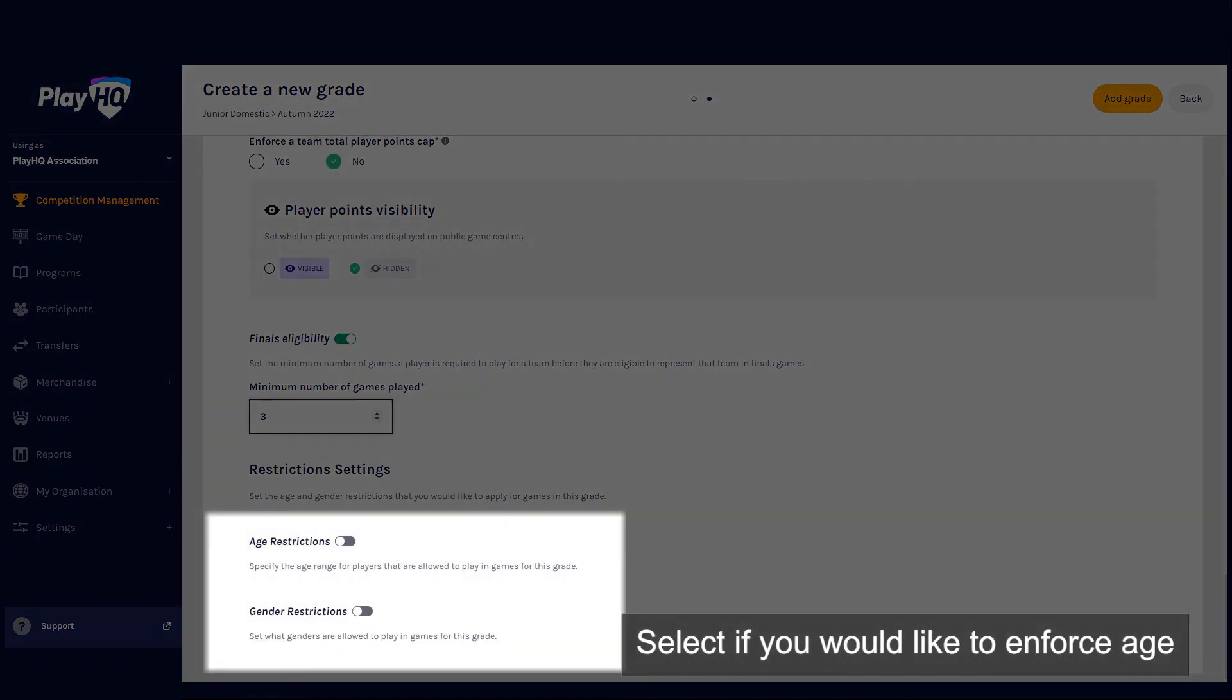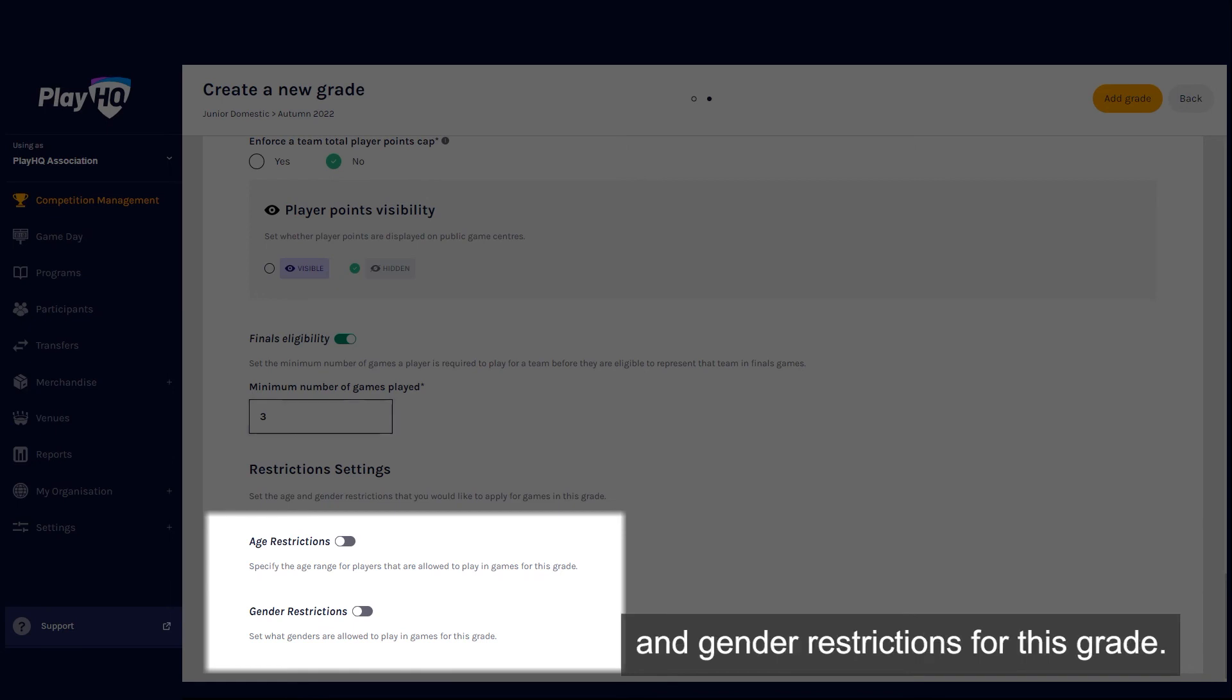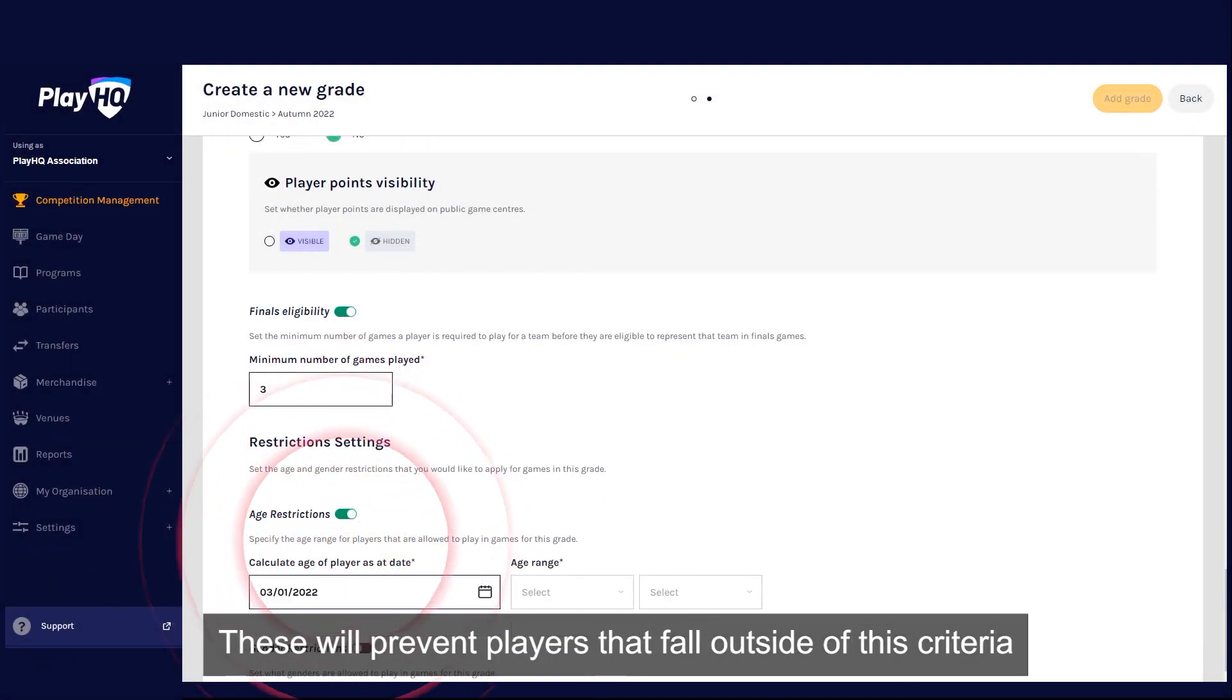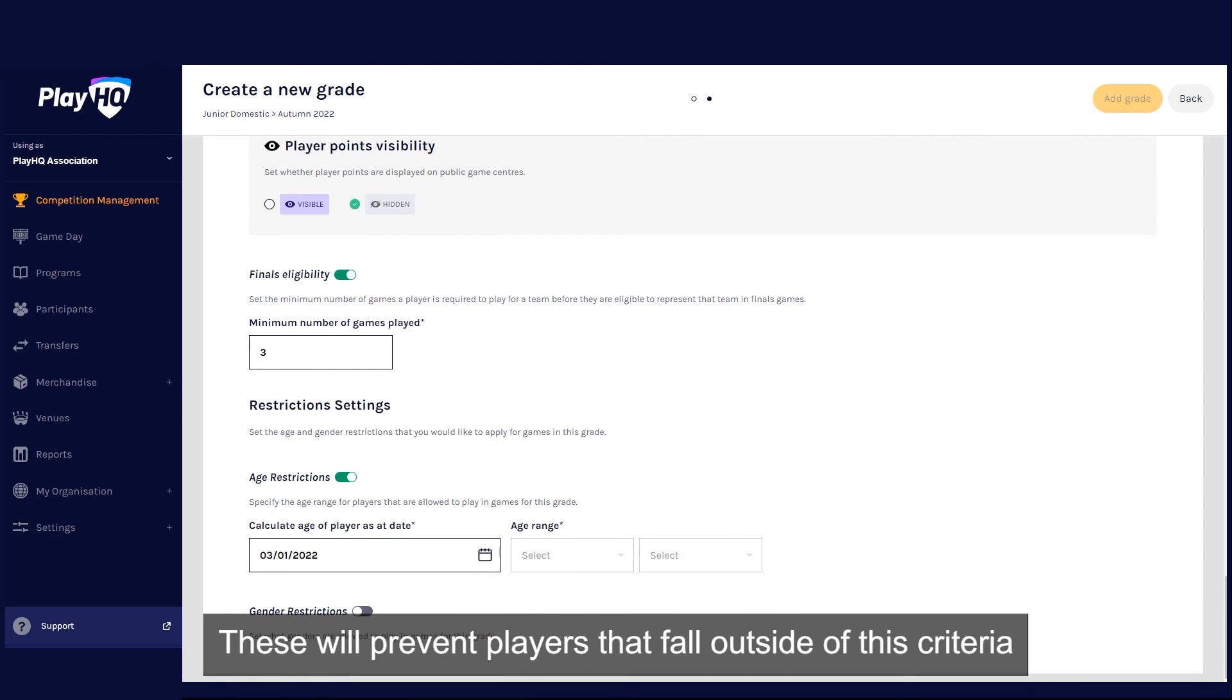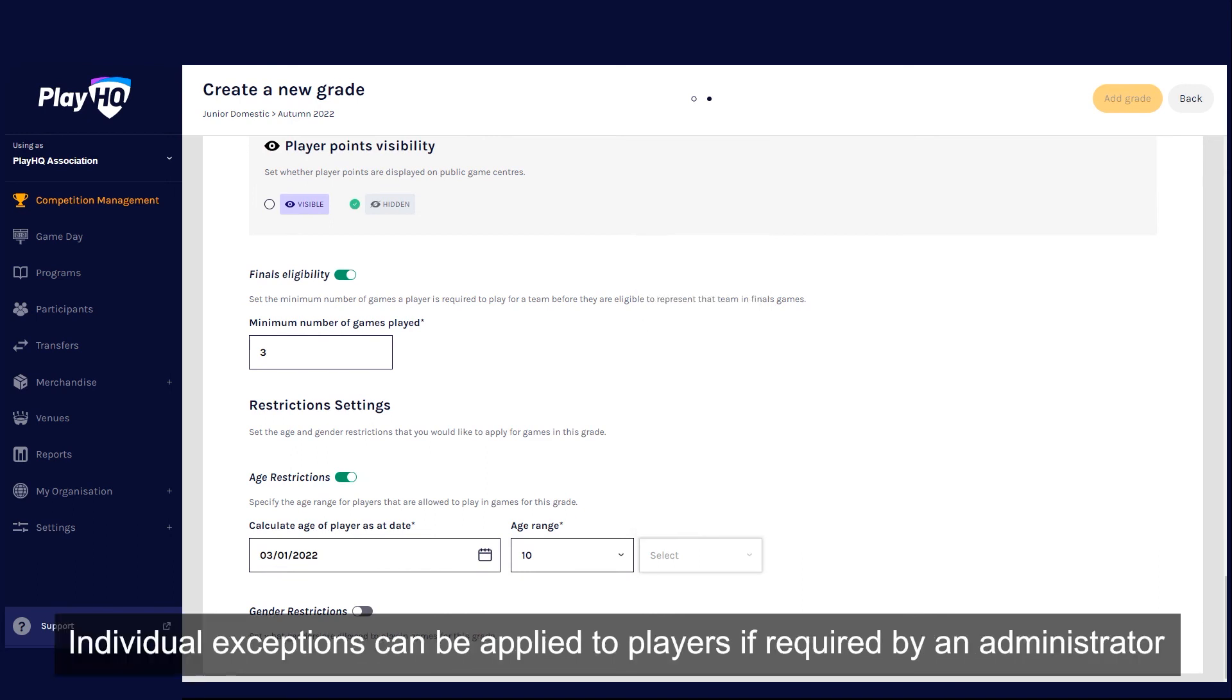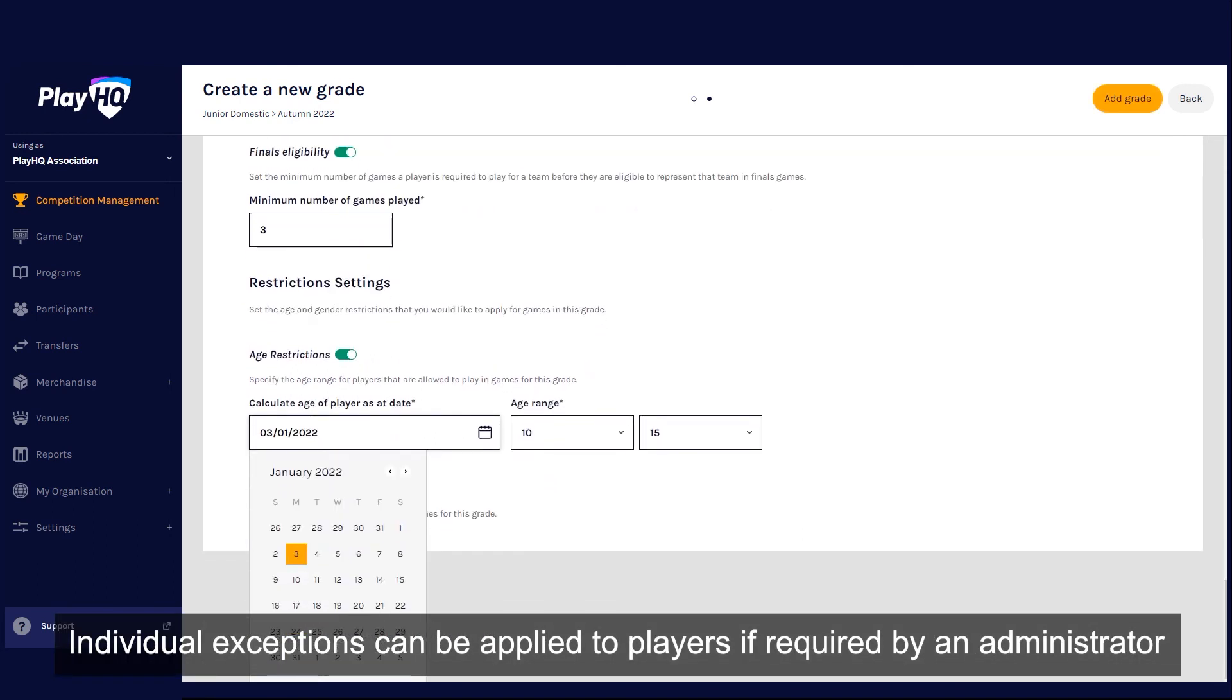Select if you would like to enforce age and gender restrictions for this grade. These will prevent players that fall outside of this criteria from being selected into a team for this grade. Individual exceptions can be applied to players if required by an administrator.